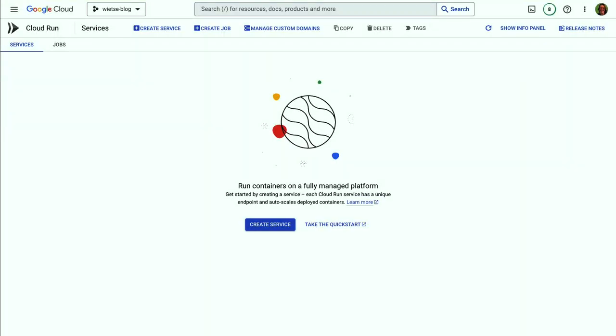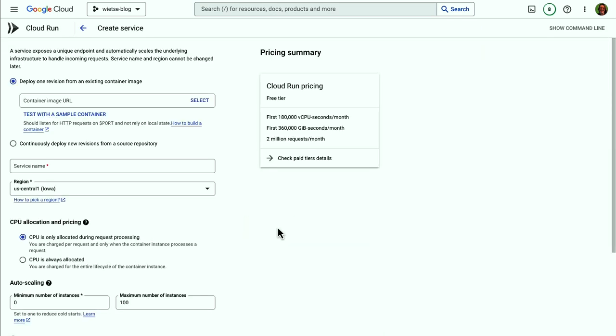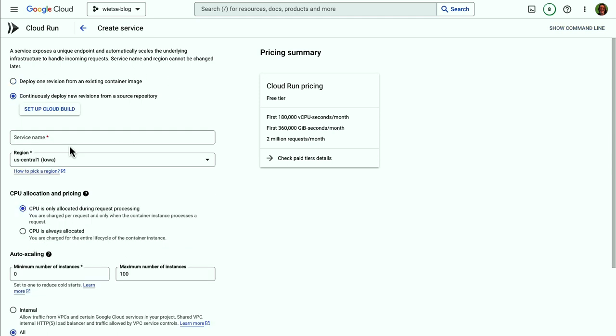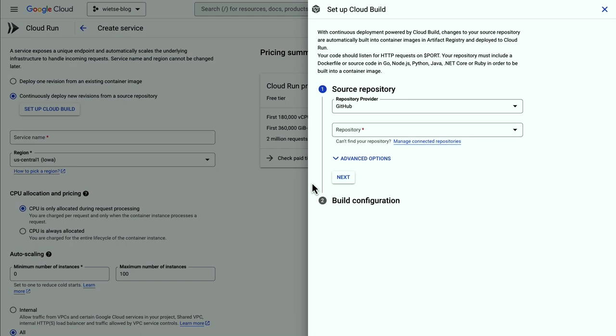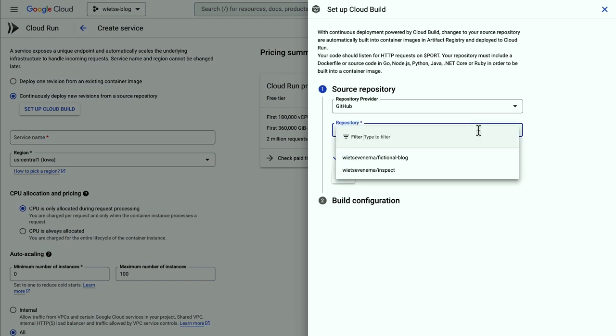Let's deploy my blog. I navigate to the Cloud Run page in the Google Cloud Web Console and click Create Service. I have the source code of my blog stored in GitHub. So I'll select continuously deploy new revisions from a source repository and set up Cloud Build. That brings up this panel.